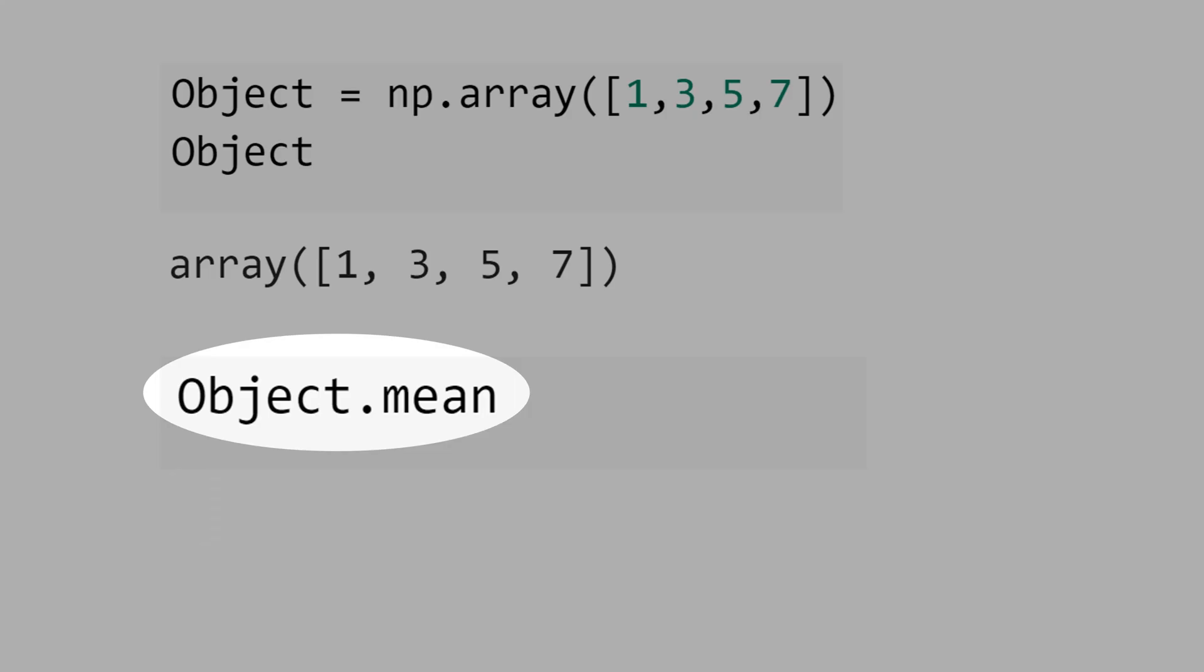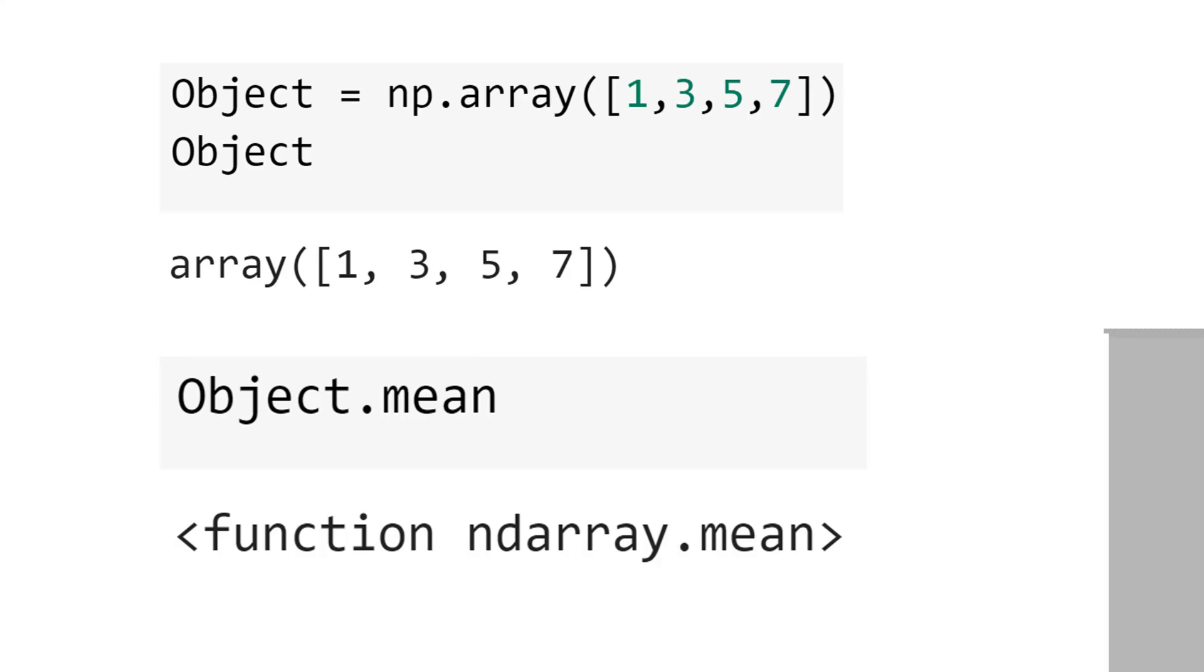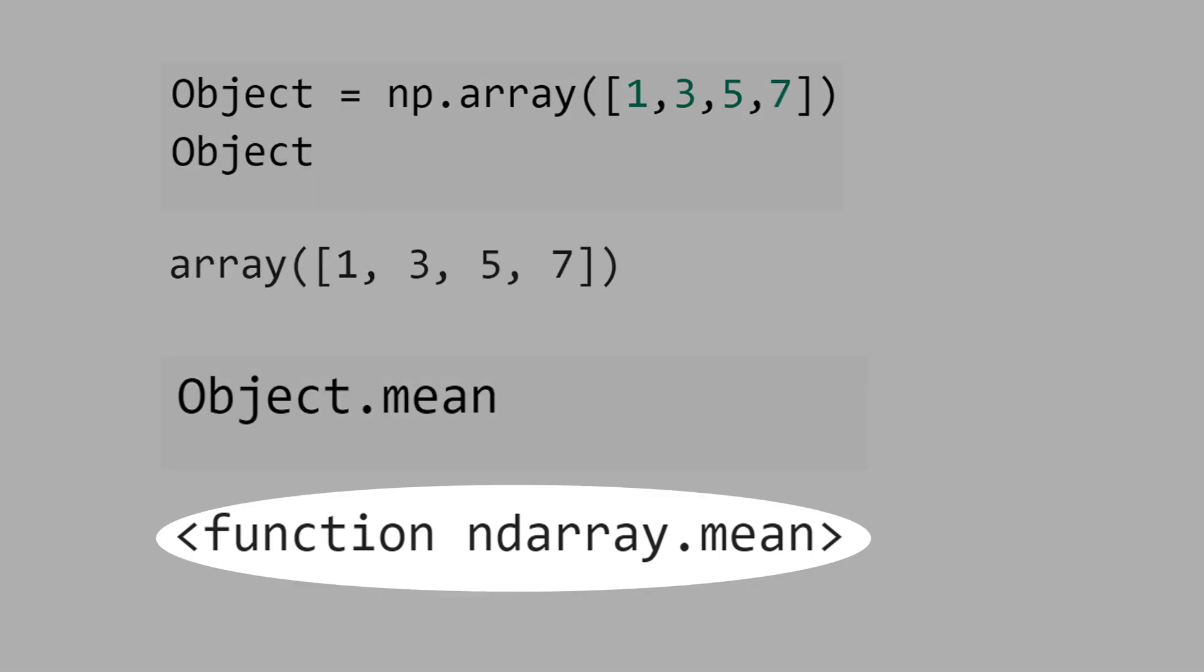Let's now calculate the mean of the elements of the array. Object.mean. It didn't work. We didn't get the mean, a number. Python returns the type or class of the object mean. That is, a function array mean.